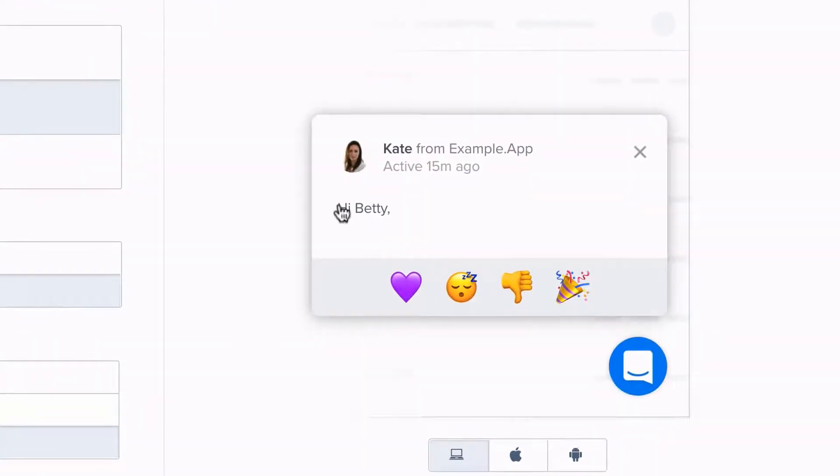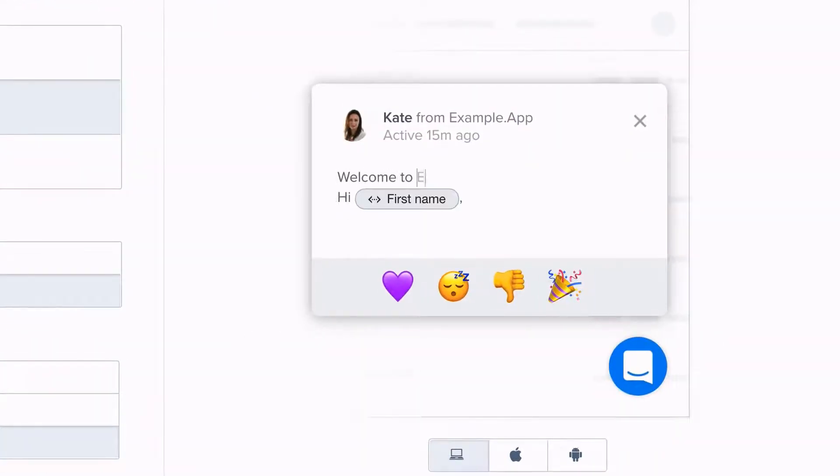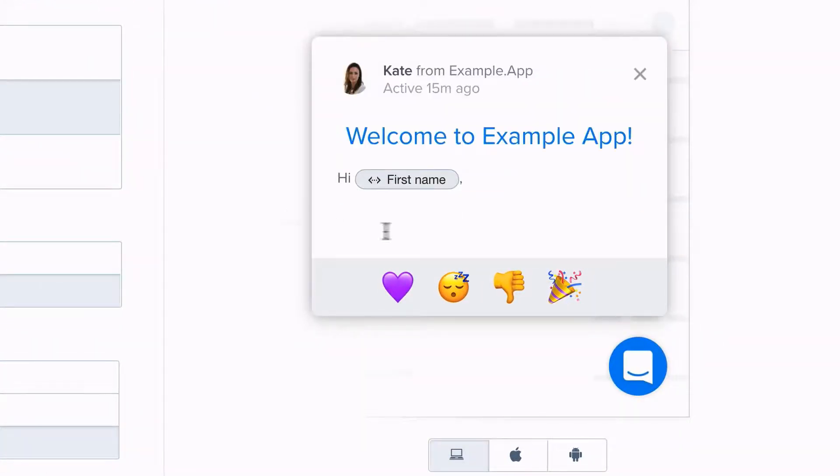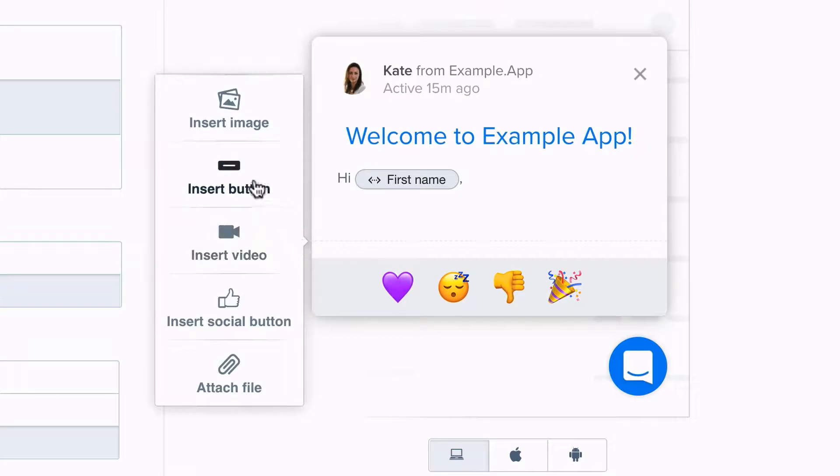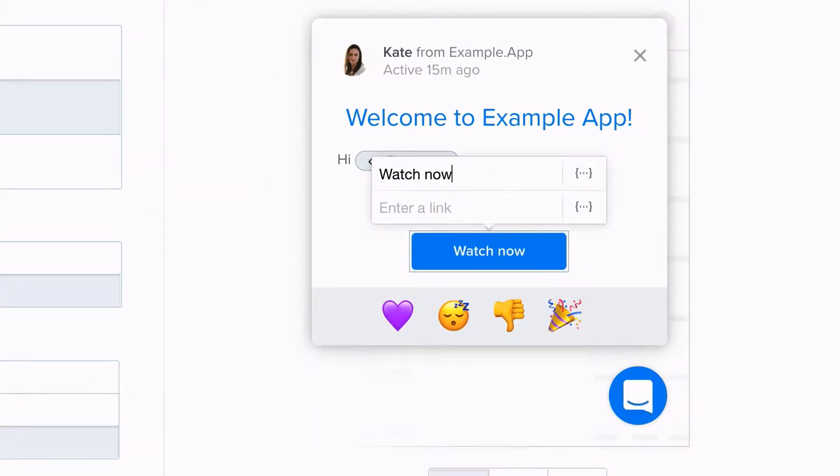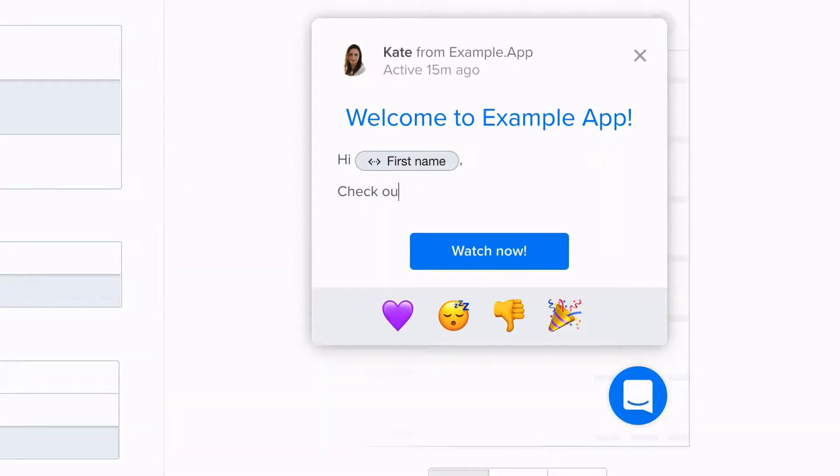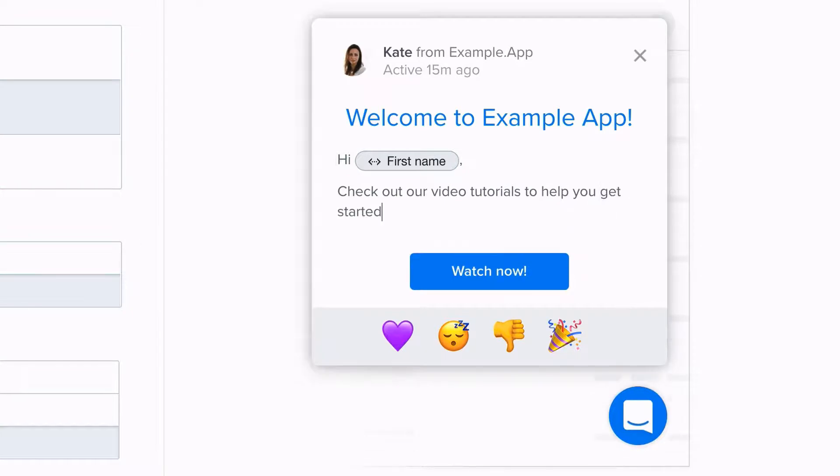You can format your message however you like, and can choose to add images, videos, or buttons. We recommend you keep your message short with just one call to action.